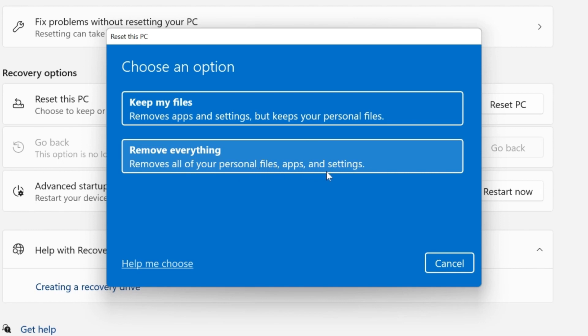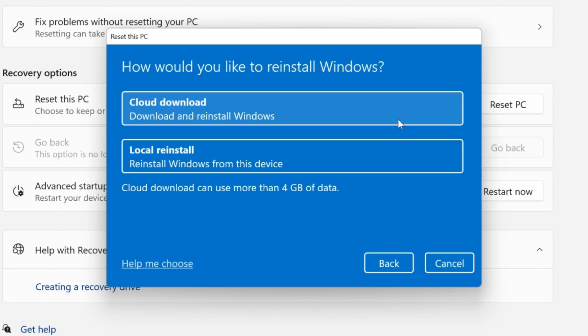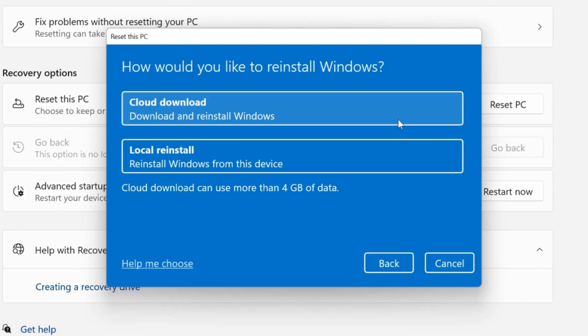So let me choose this option of keep my files. If I click on that, it will show me this Windows-related window that asks how would you like to reinstall Windows: cloud download or local reinstall.